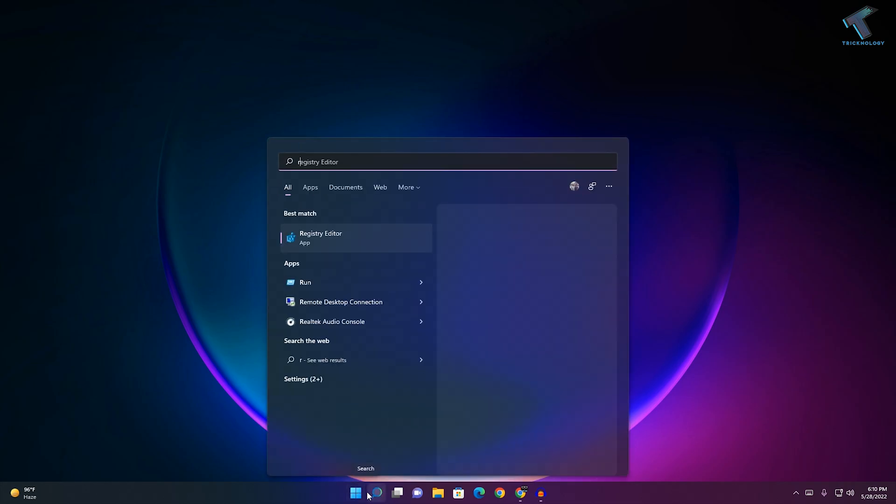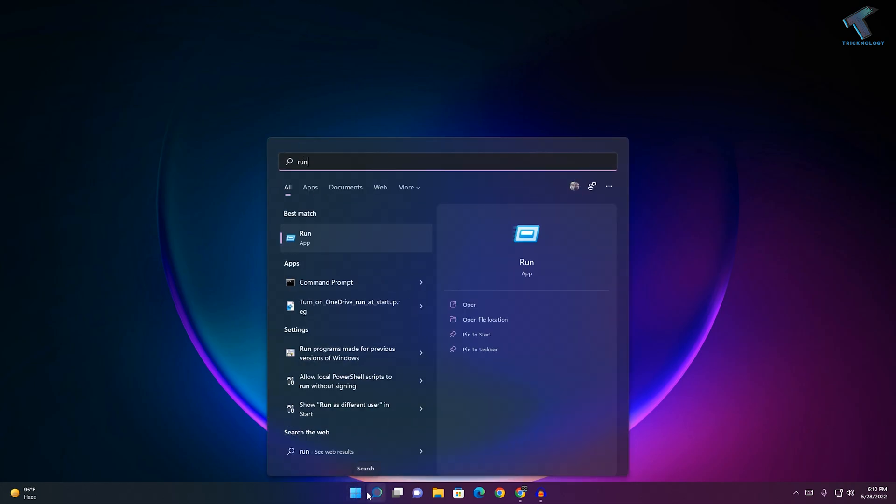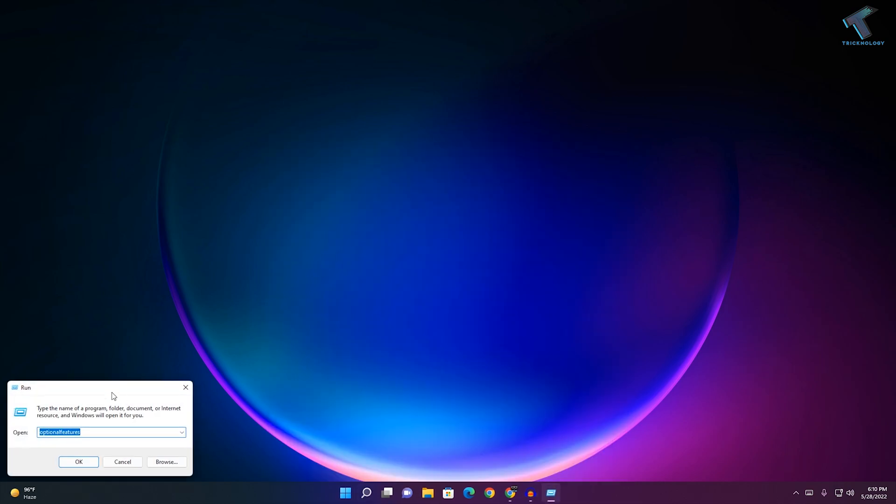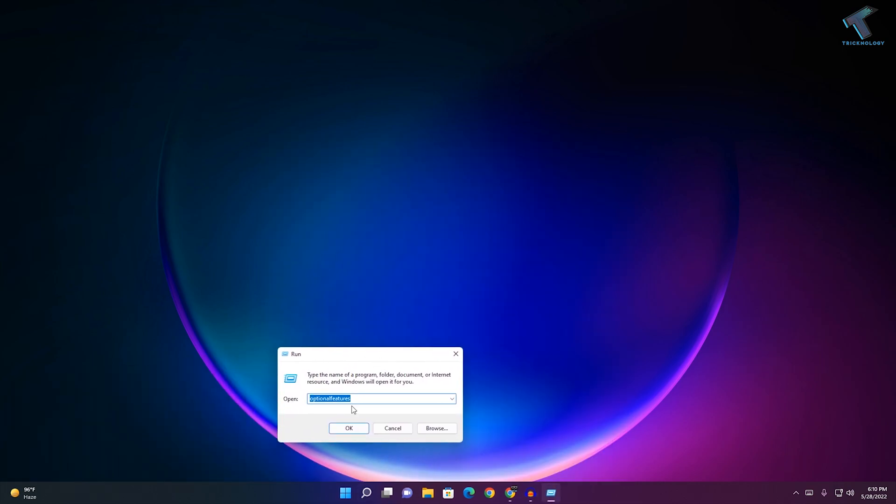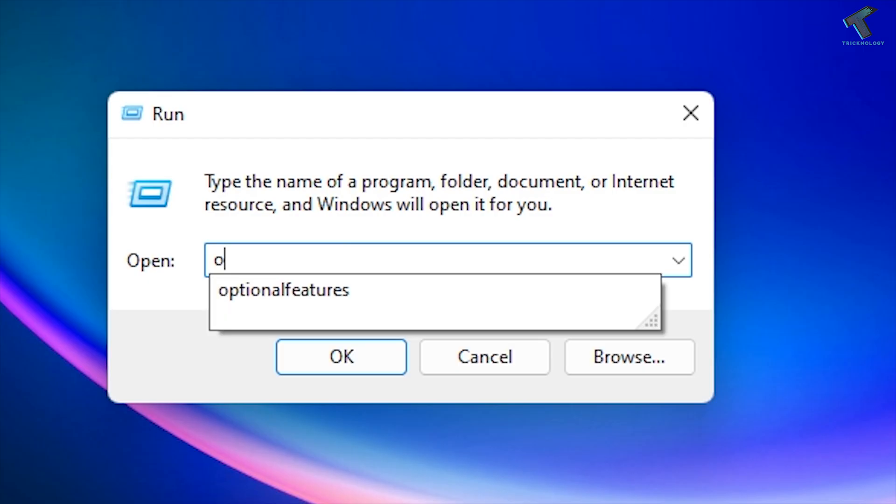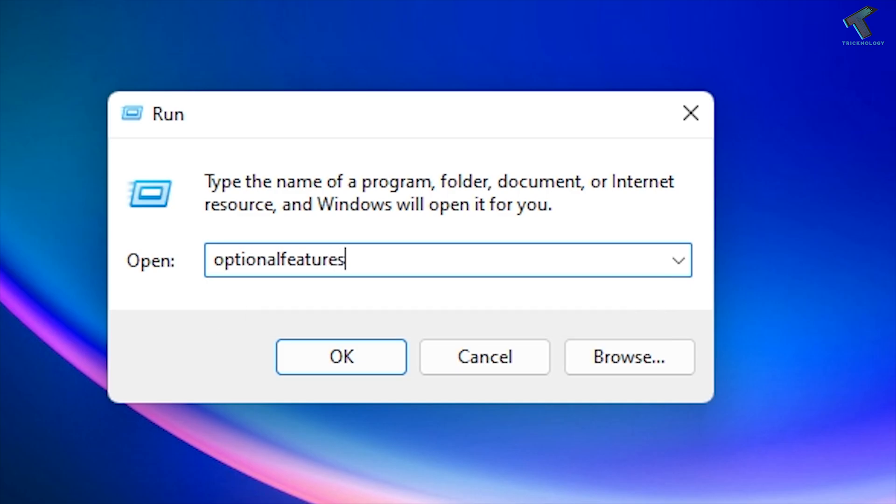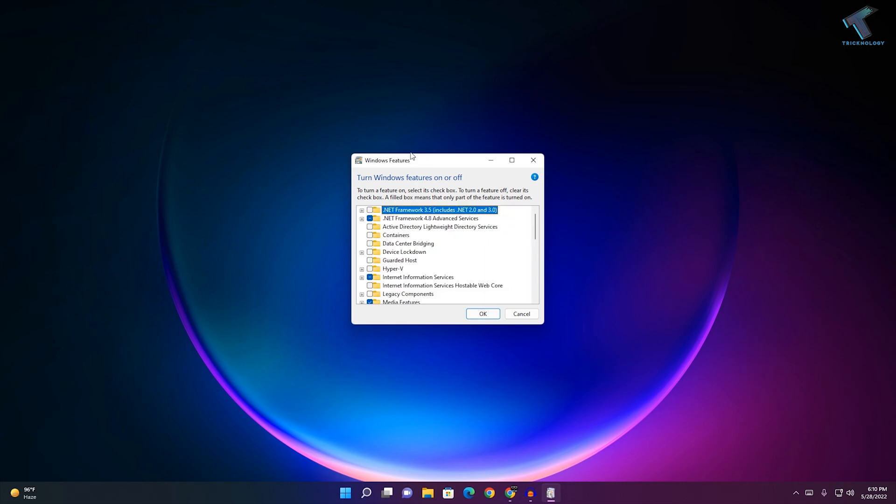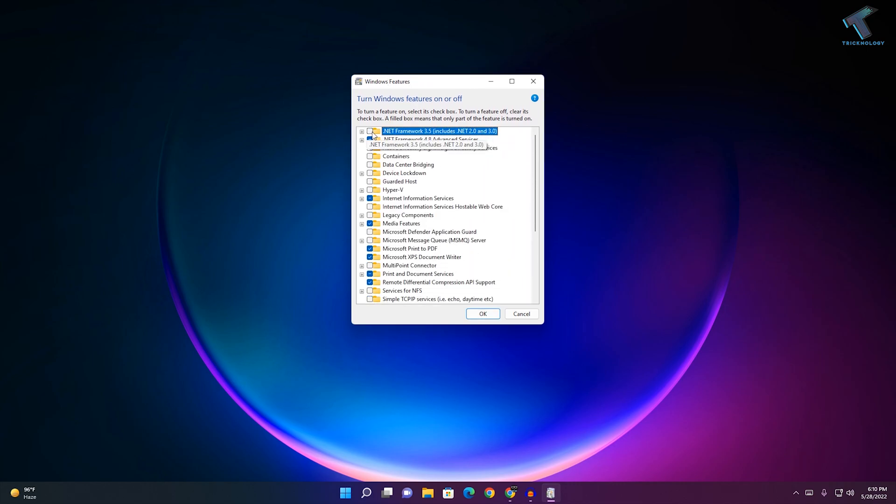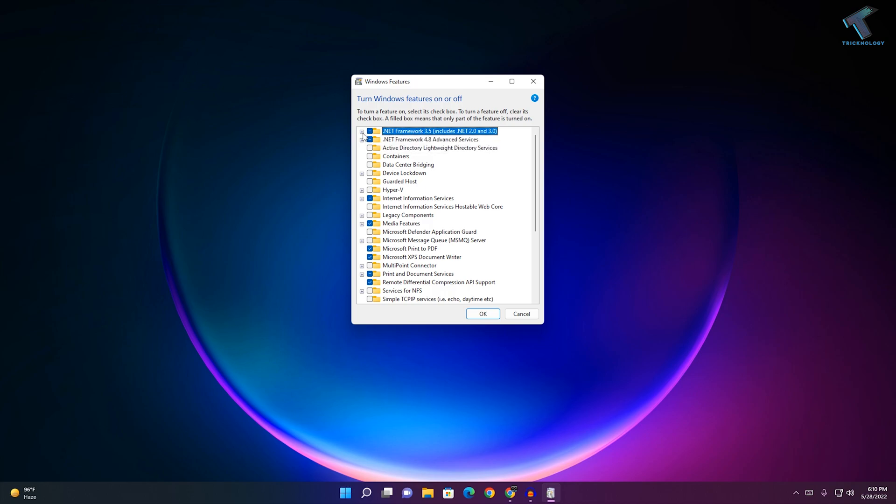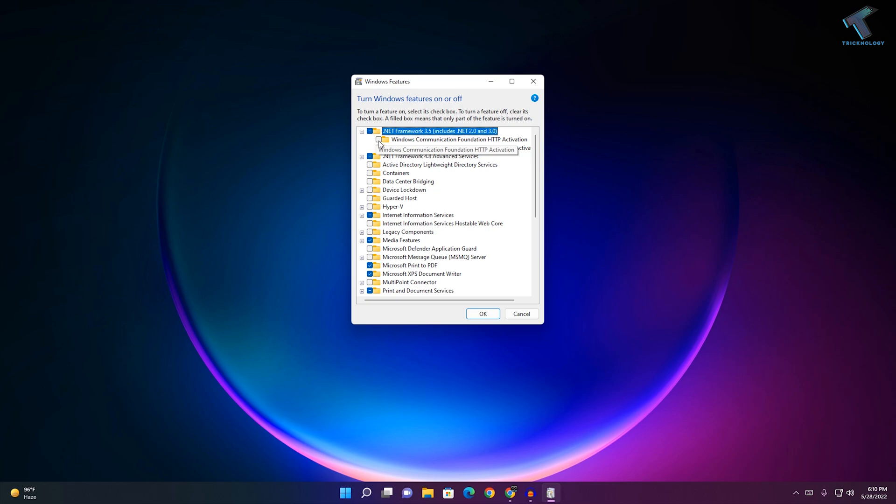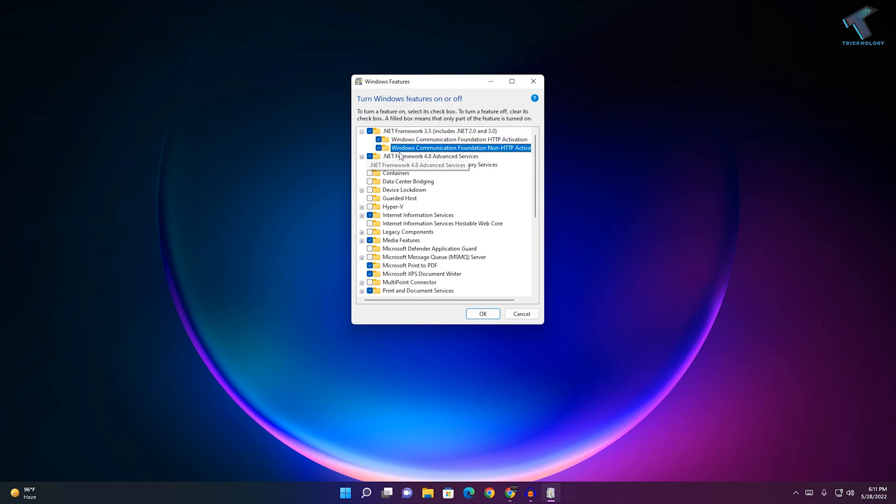Type 'optional features' and press enter from your keyboard. It will show you the Windows features. You need to check the option for .NET Framework 3.5 and expand it.